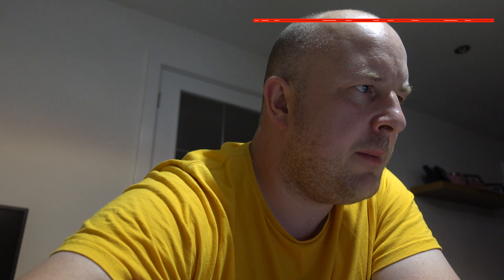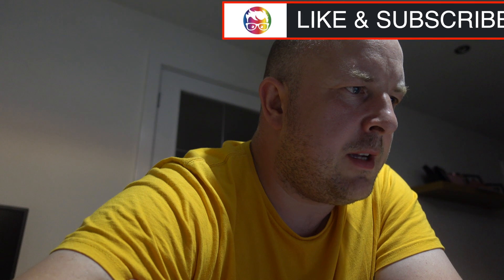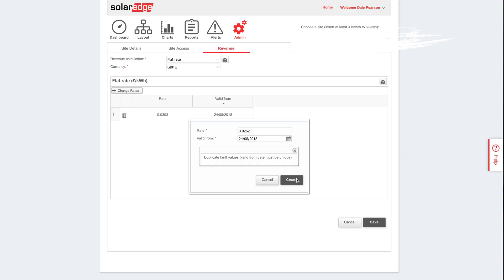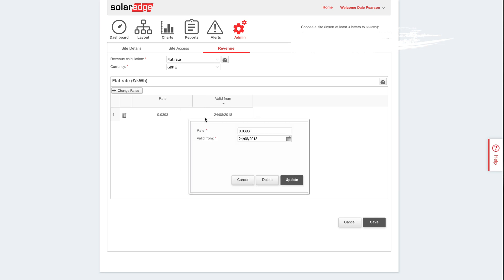Sorry about that - the camera stopped recording. I also had a problem where it's not letting me add that rate. I'm not sure why it's not letting me do duplicates. So let's cancel that. What we can do is add those two numbers together - change that 0.0393 and add the other one. So we've just fully removed that and just have a single rate of 0.0655.